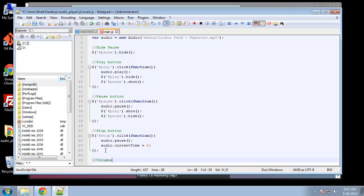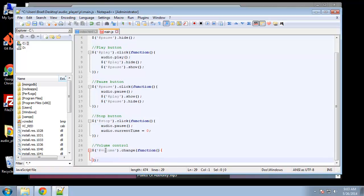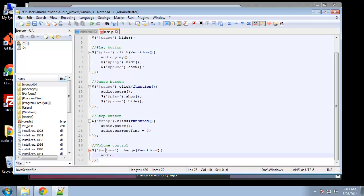We want the volume control, so let's grab that with jQuery. The input tag has an ID of volume. What we want to do with that is do something when it changes, so we're going to use the change event, and inside the change we want to run a self-calling function.